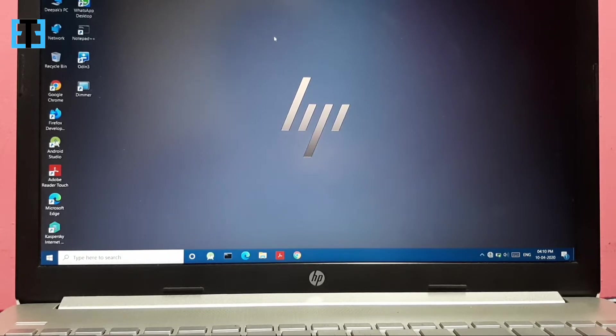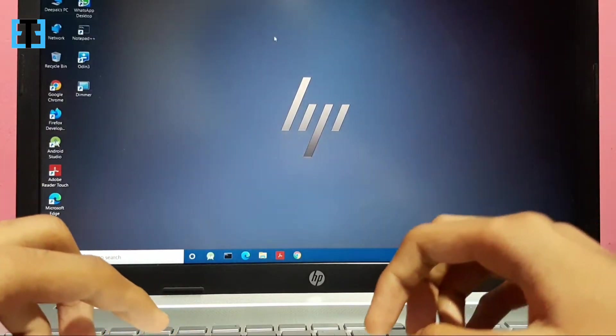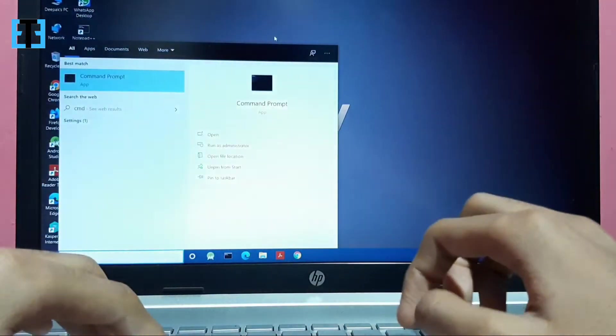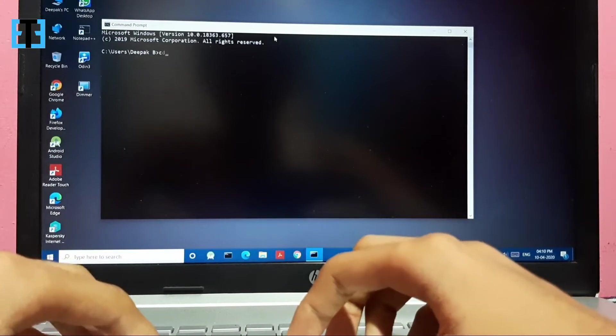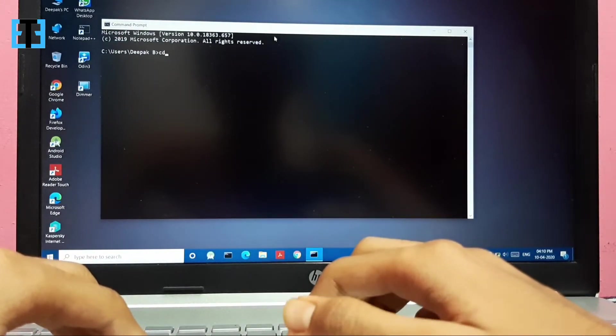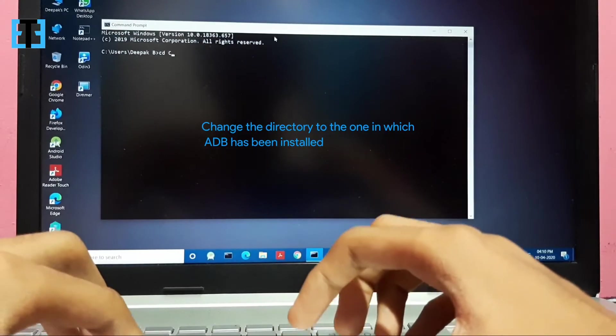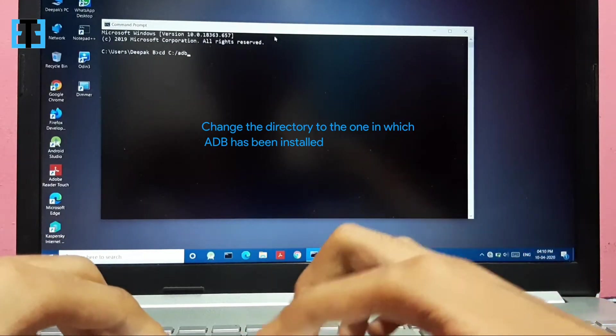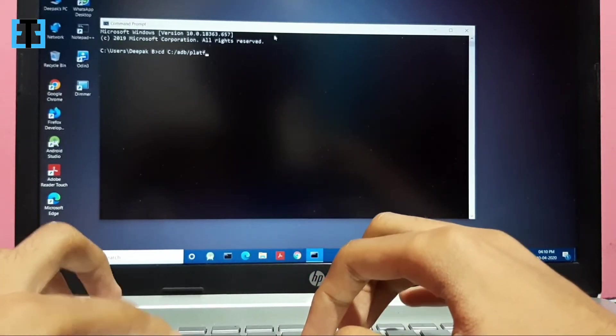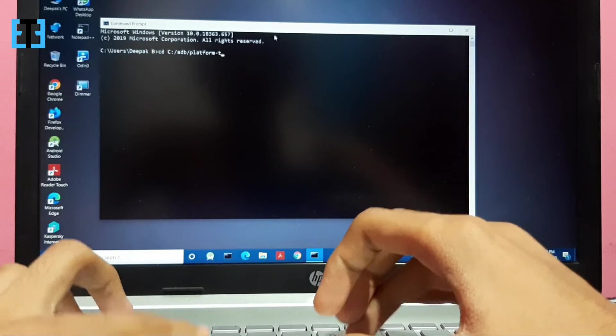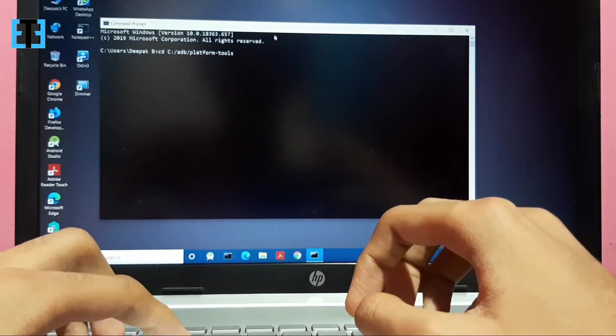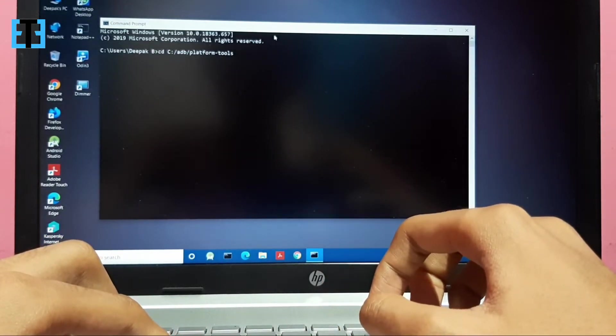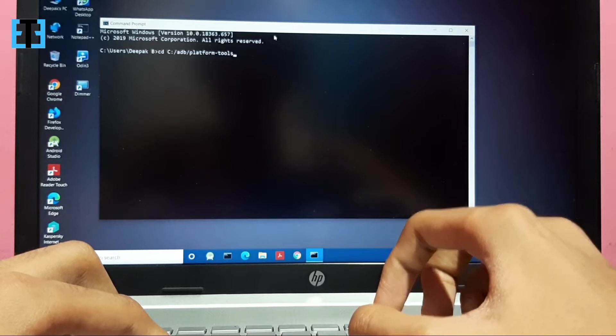Connect your phone to your PC via the USB cable. On your PC, open the command prompt and change the directory using the CD command to the directory in which you have installed ADB. I have installed it on the C slash ADB slash platform tools directory, so I am changing to it.